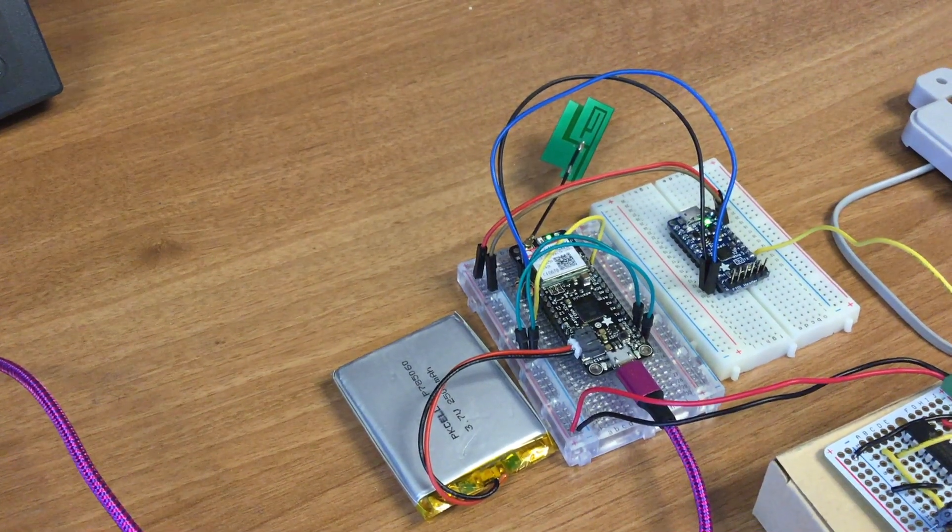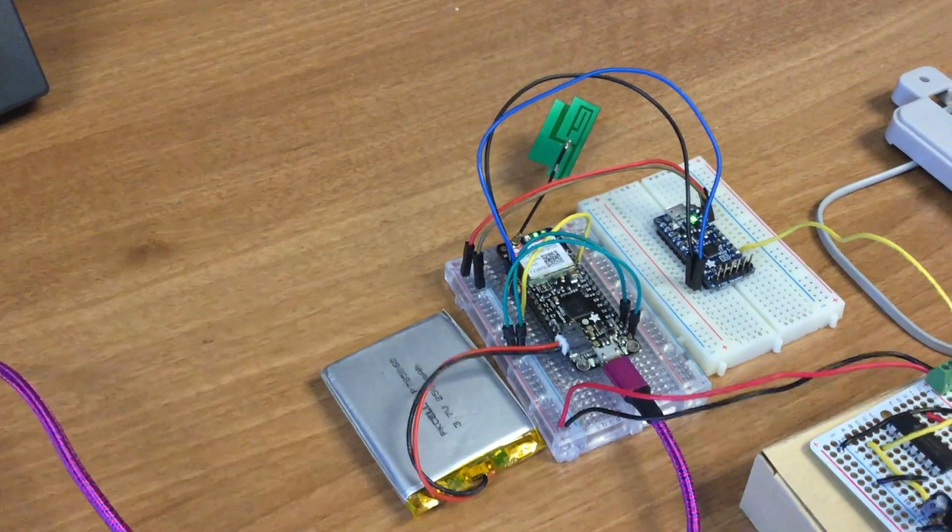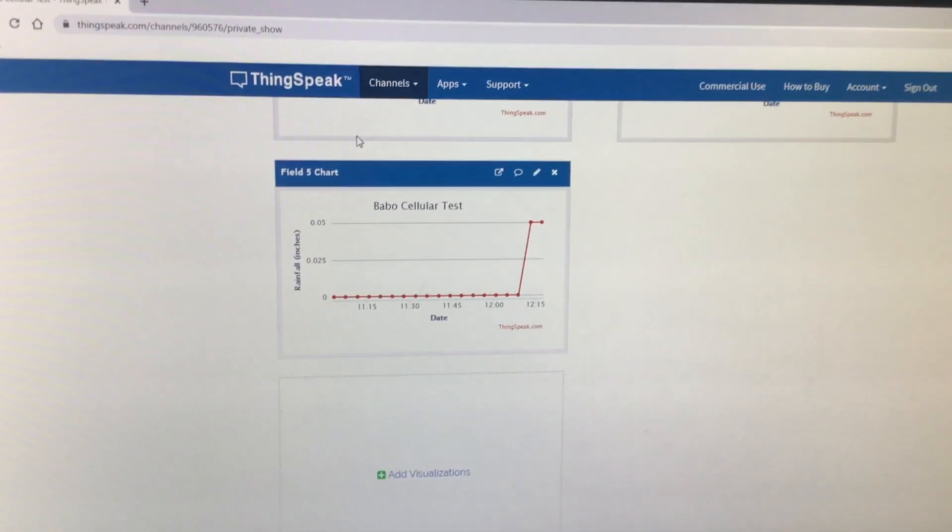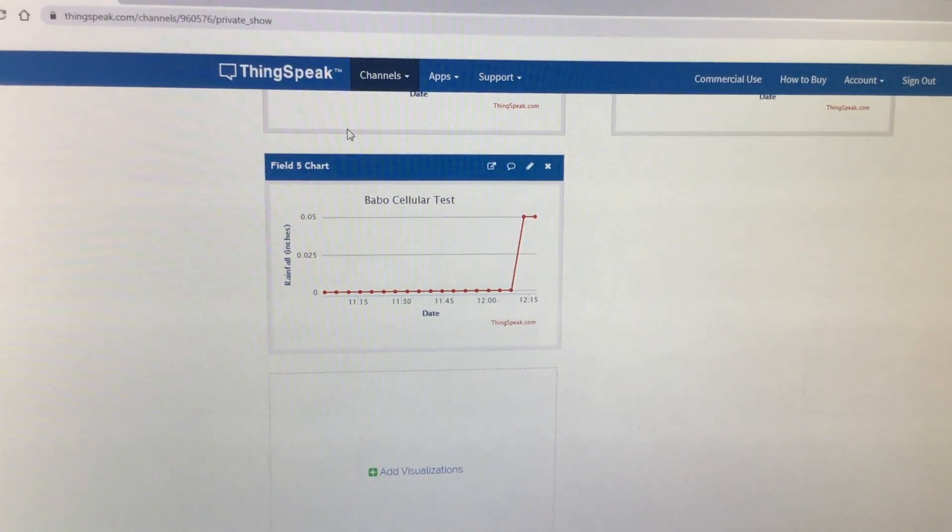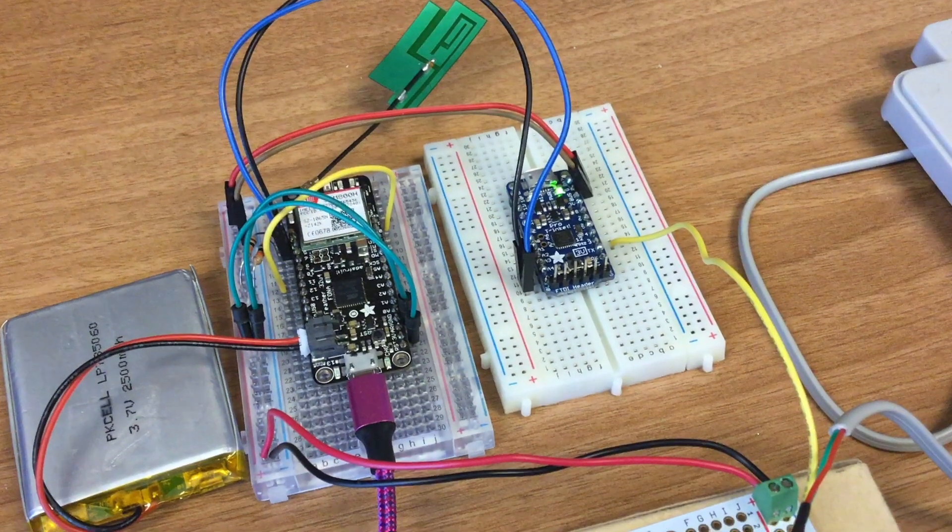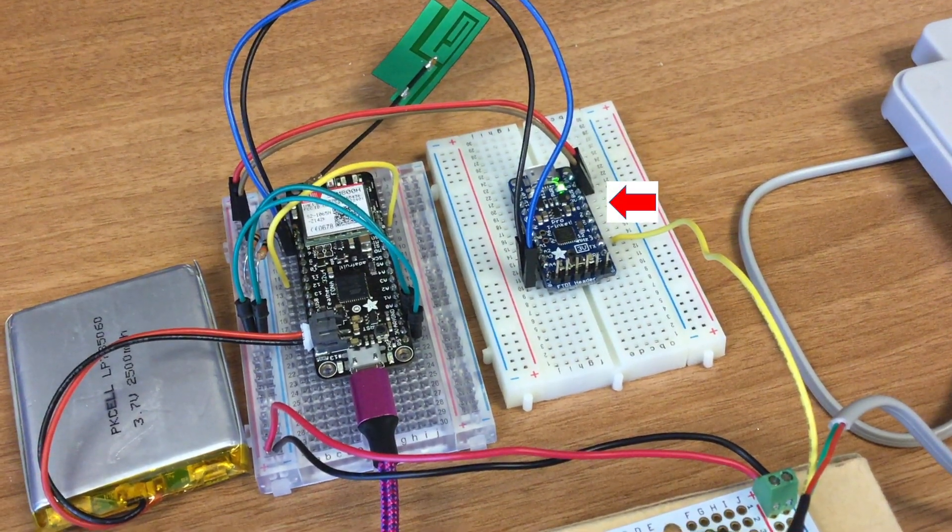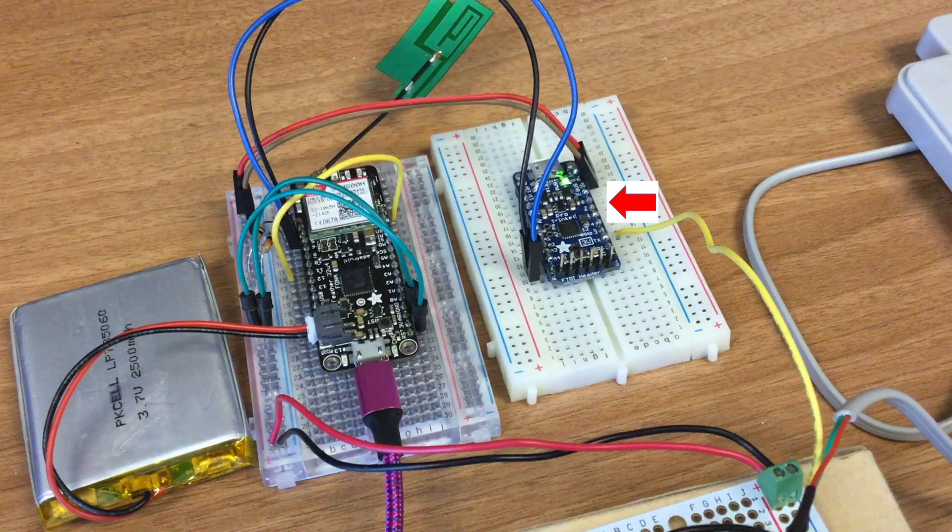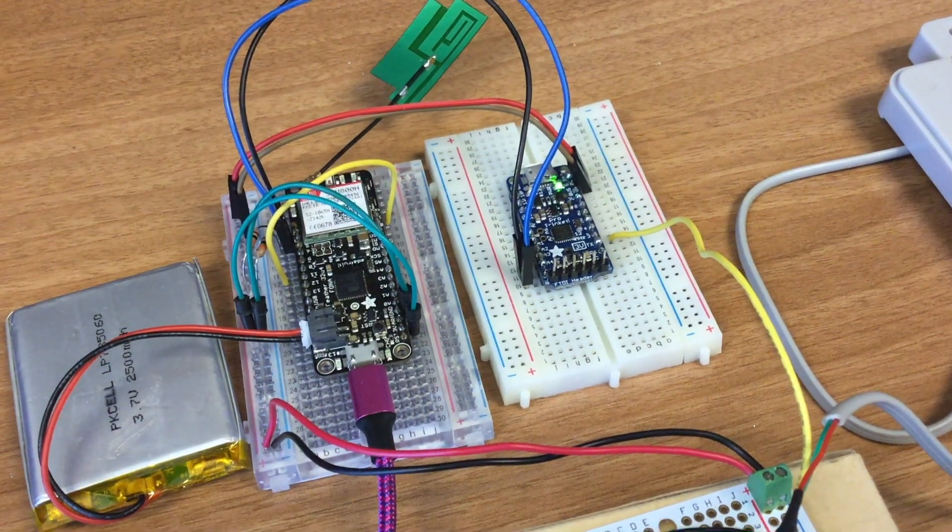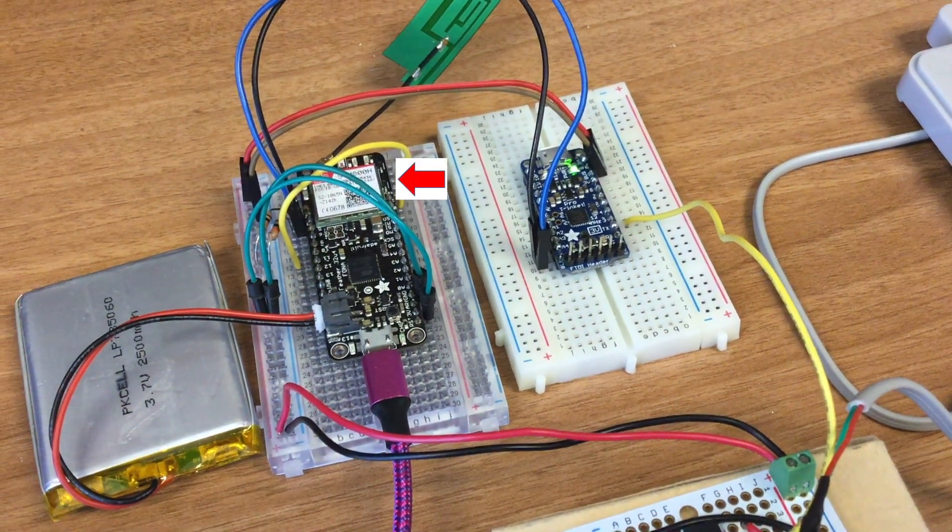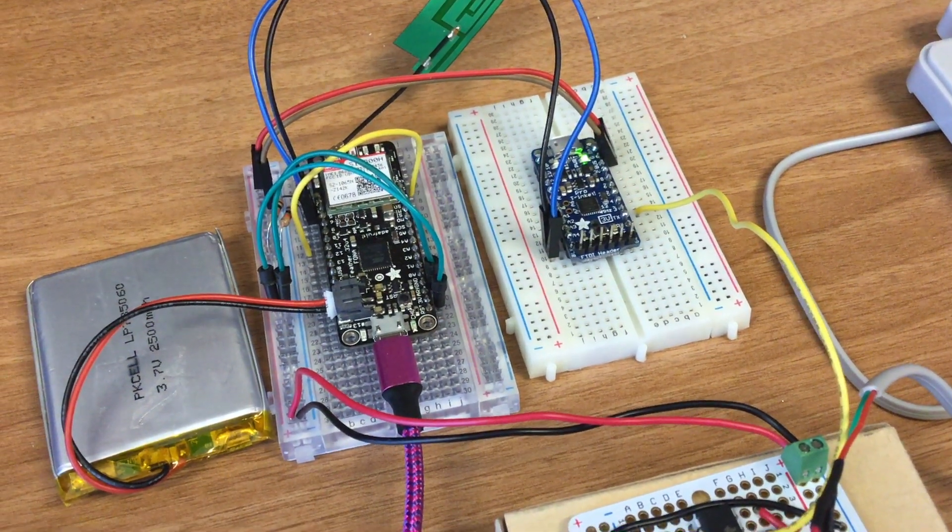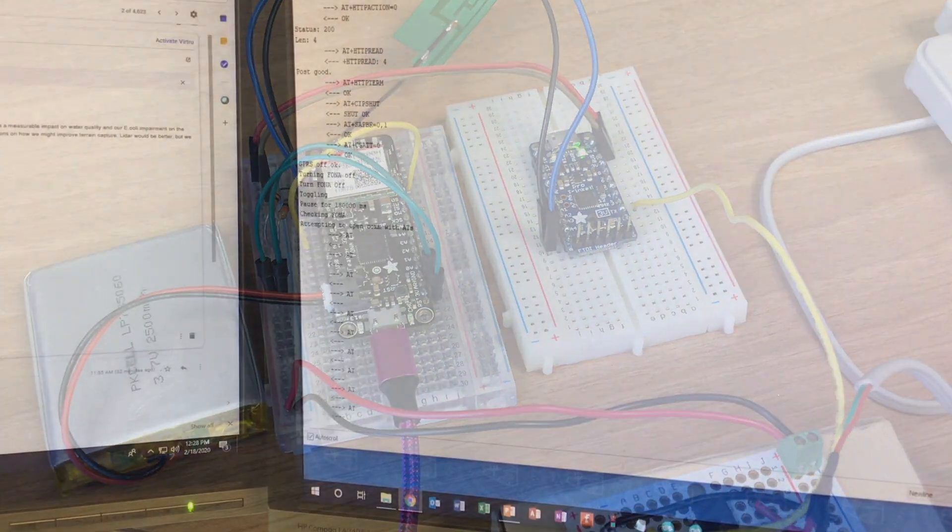Okay, the Fona came on and it's in GPRS mode. I haven't touched the rain gauge. It just shut down. And there's my next post. All that data is essentially going to be stored in the Pro Trinket and then communicated via I2C to the Fona for posting to the Internet of Things.